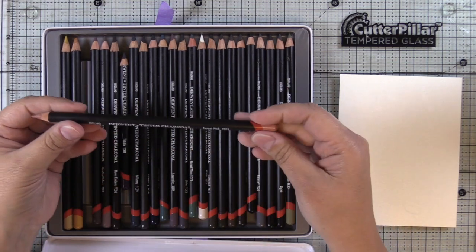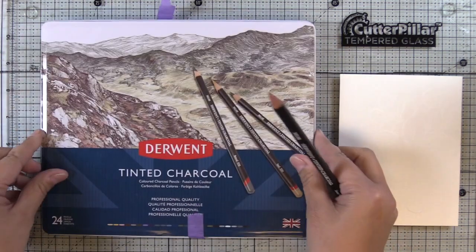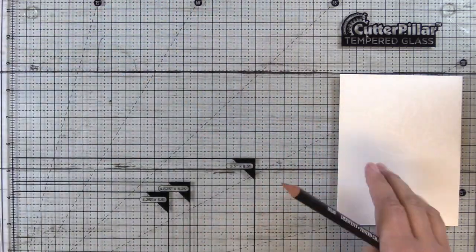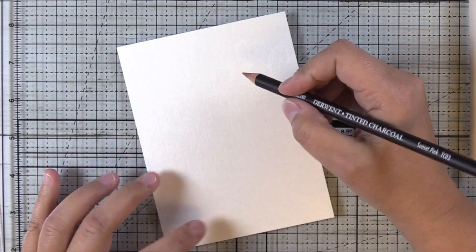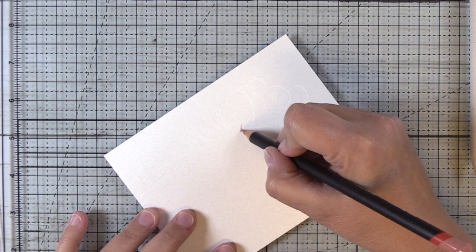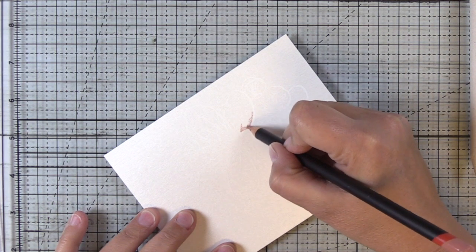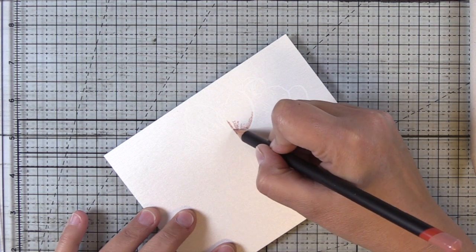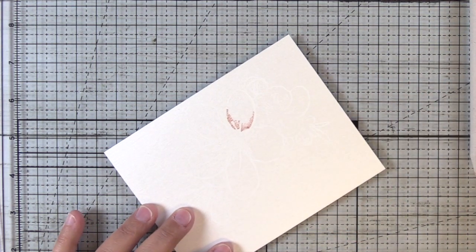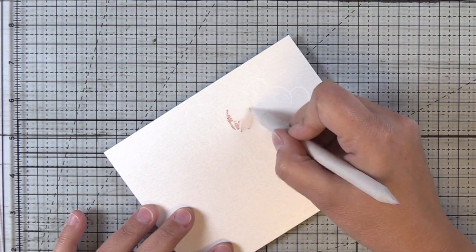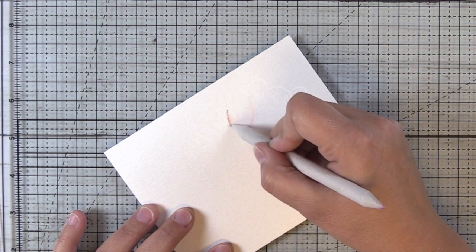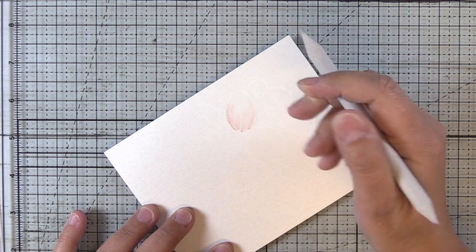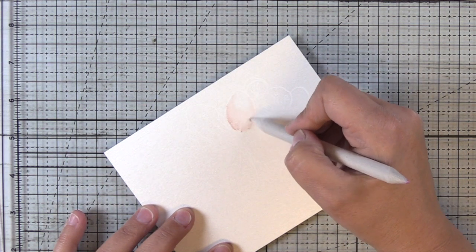Here I have the Derwent tinted charcoal pencils and I'm going to be using Sunset Pink and Forest Pine. You can barely see the white outline of the stamping here but basically I'm going to take the charcoal pencil directly to this paper and you can see through the texture in the paper that it goes on a little rough. Then I'm going to take a paper stump or if you have a tortillon you can use that as well and I'm just going to gently blend that color. You can see that it goes on fairly dark and then once you use the paper stump it gets very soft.